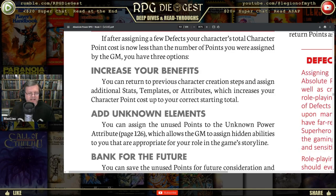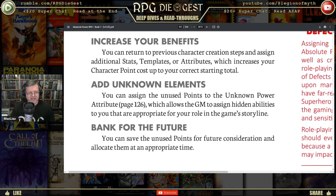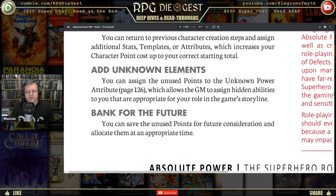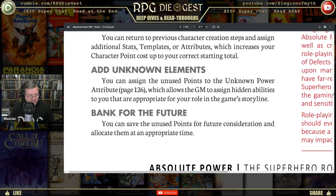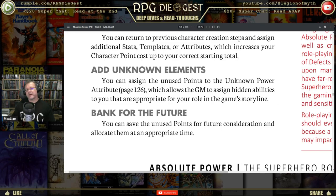For unknown elements, you can assign unused points to the unknown power, which allows the game master to assign hidden abilities appropriate for your role in the game storyline. You lose a little agency with this option, but it can be interesting. For example, if you spent 100 of your 125 points, you could leave those last 25 points open — either you as the player or the game master decides when something manifests.